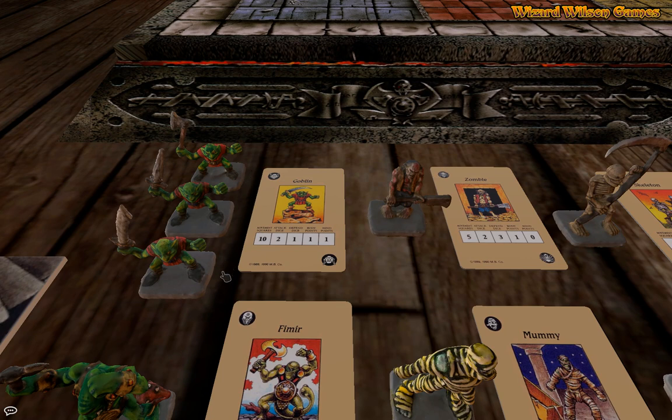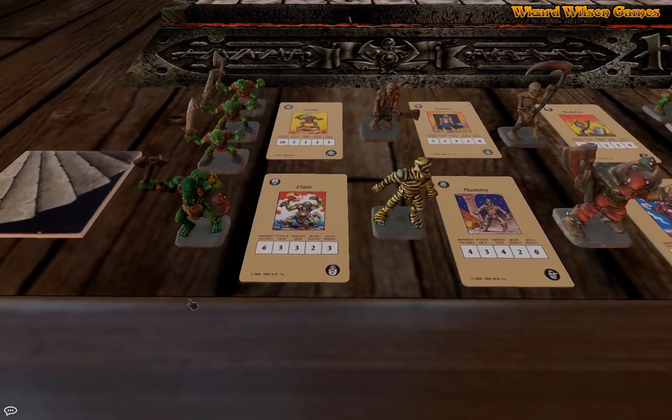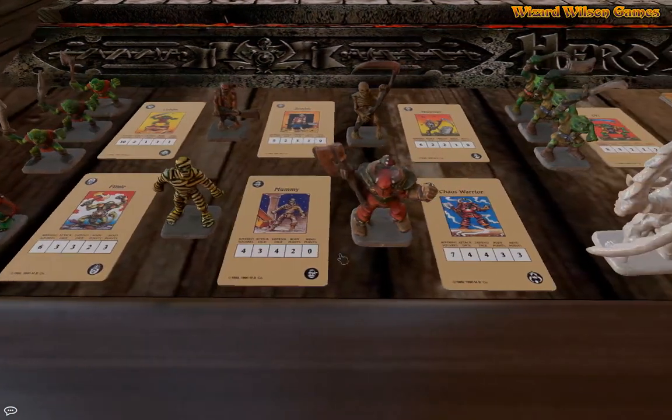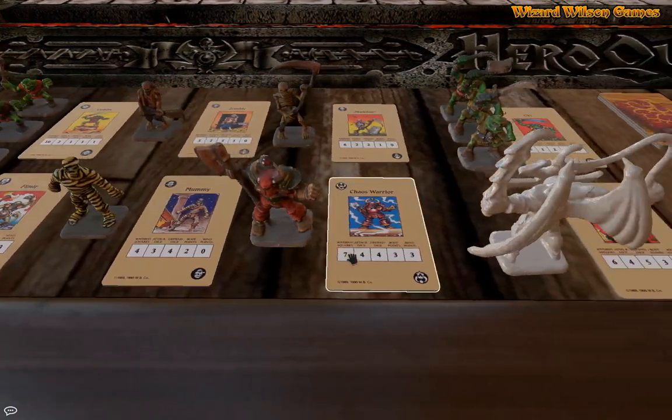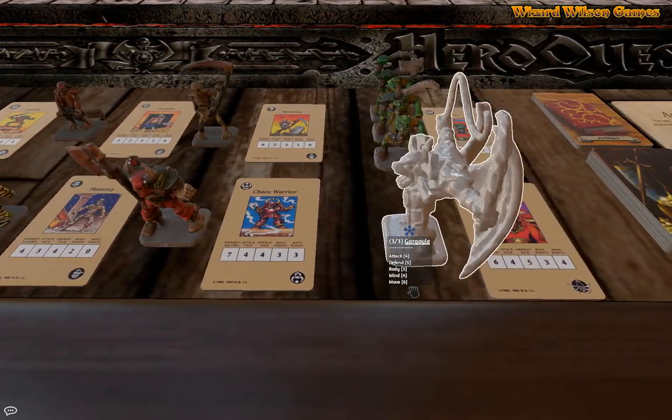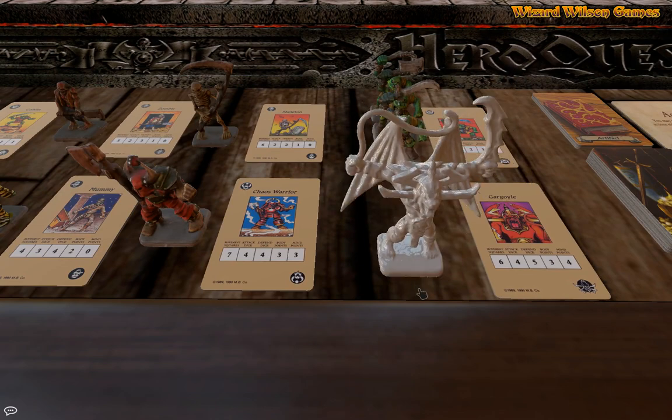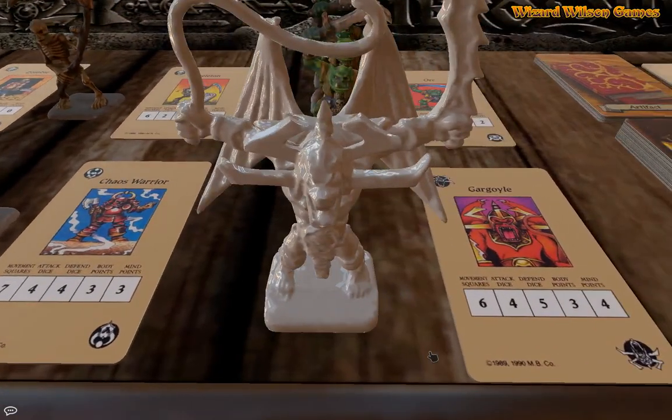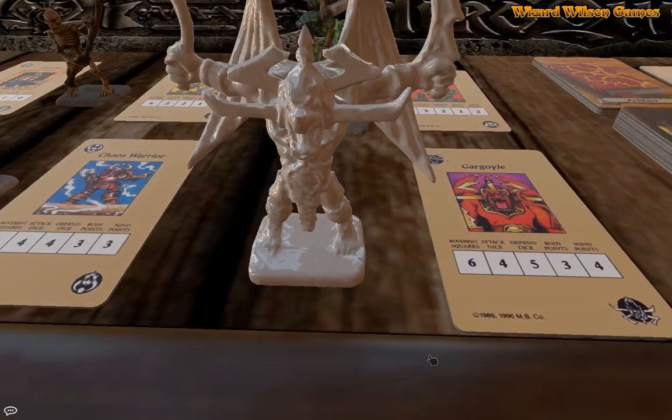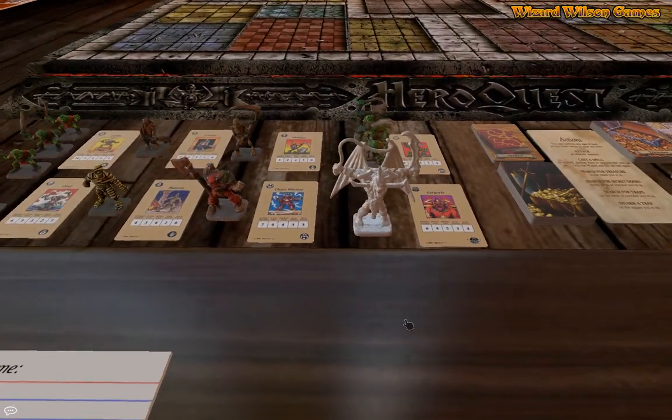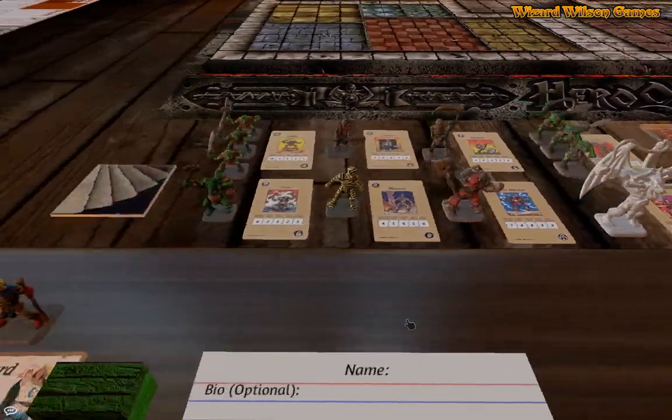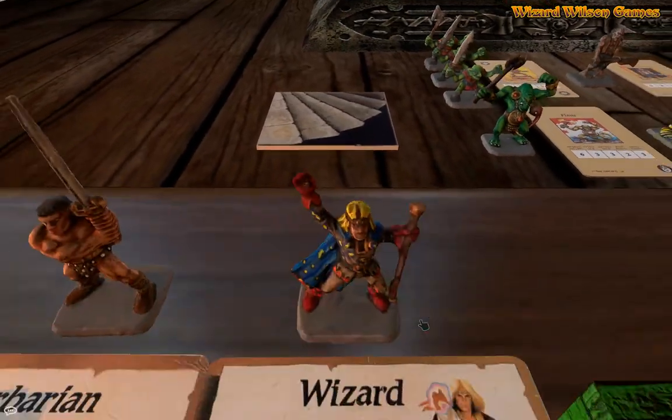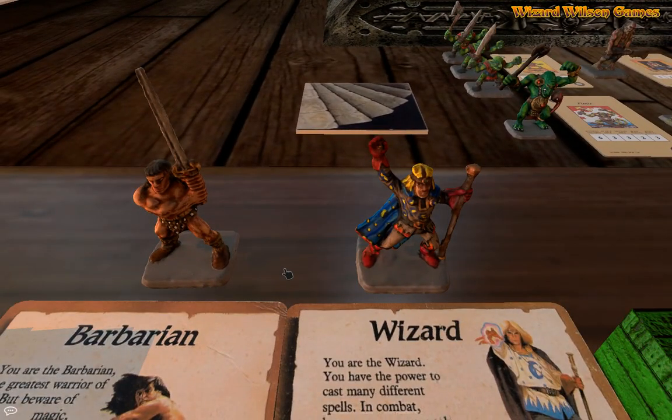All the goblins, and again the goblins and the orcs are in all three different guises. So you have the scimitar, the sword and the axe and the hatchet, the sword and the flail. And we have the fimir, mummy, chaos warrior, and of course the big man himself who unfortunately is not painted but he still looks just as awesome.